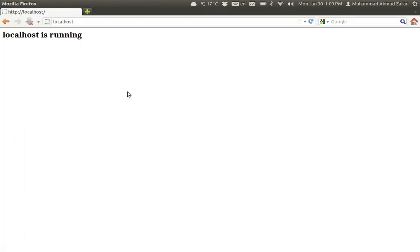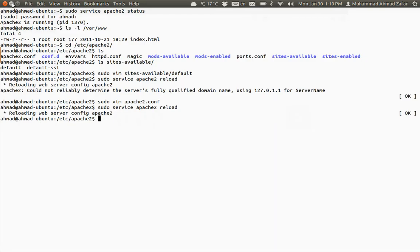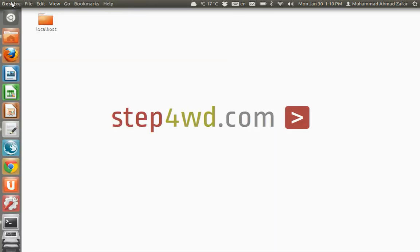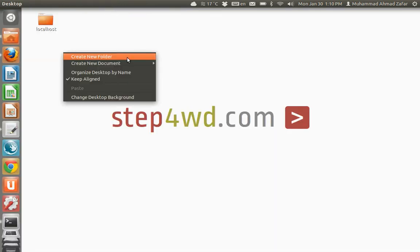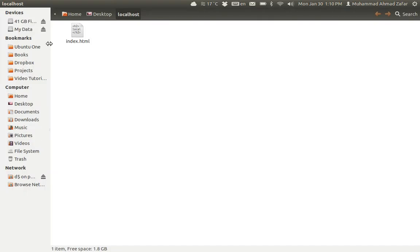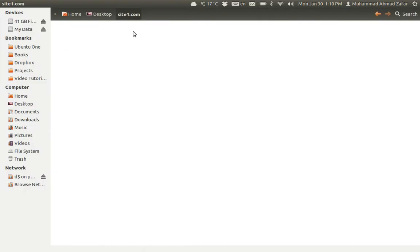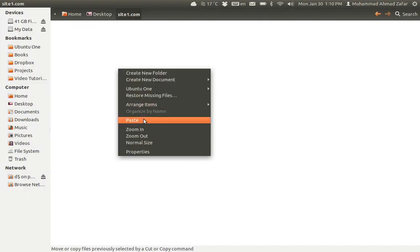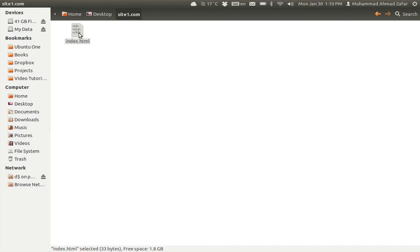If you can just refresh, it's working again. Now we're coming to the actual part: running another site name. Under this folder, first of all we need to create another folder. I'll call it site1.com.